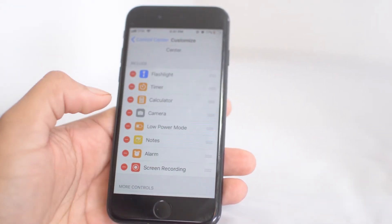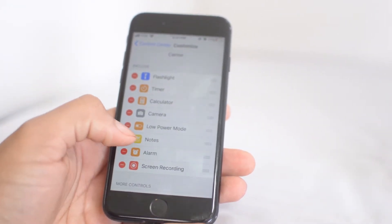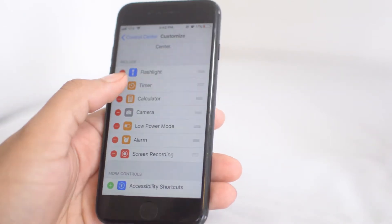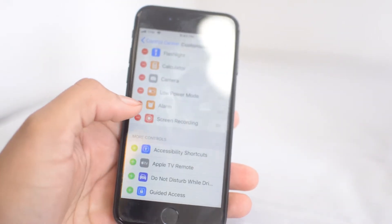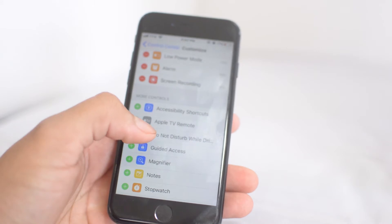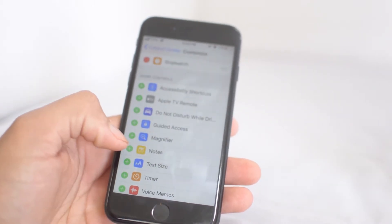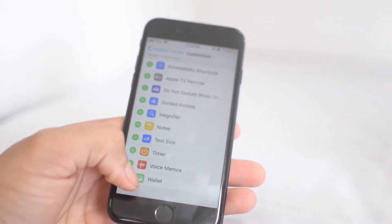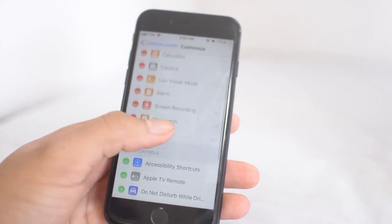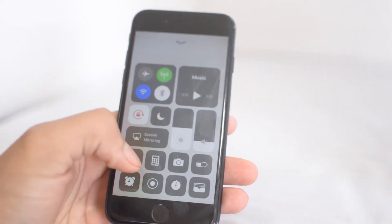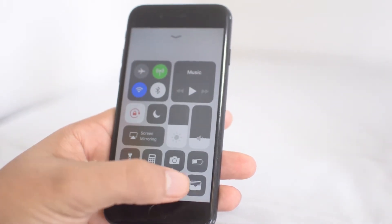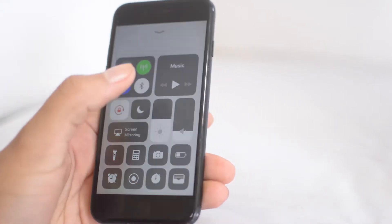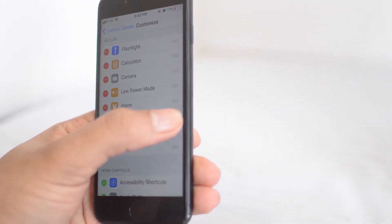For example, say I don't need my notes and timer here, and we want to add some other stuff that's more productive for us, such as a stopwatch and maybe the wallet. So now instead of the ones we just had, the bottom two right ones are the new ones.